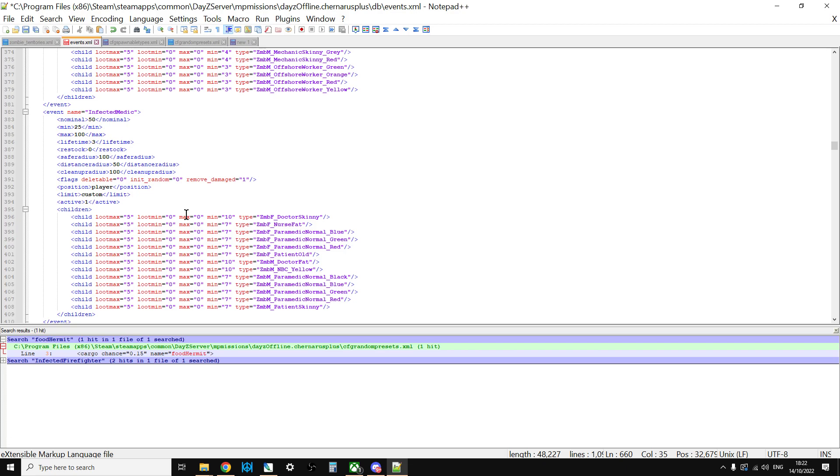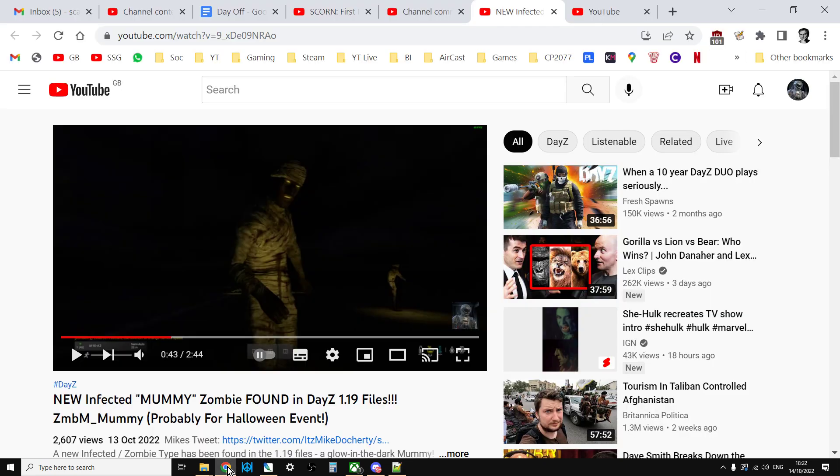But there we go. Hopefully that helps. Hopefully that helps you to spawn in the new mummy. I'm really looking forward to see what Bohemian Interactive come up with officially. Who knows what? There might even be a special structure as well that spawns in, like a mini pyramid or something. I don't know.